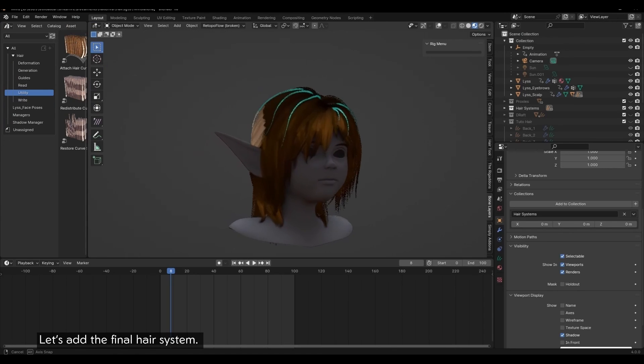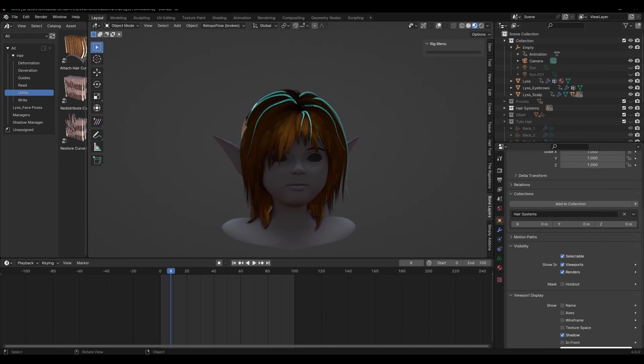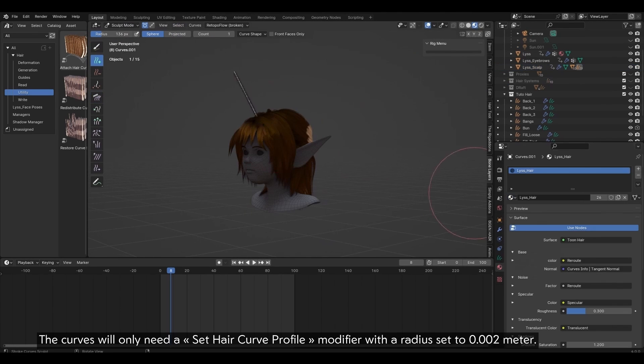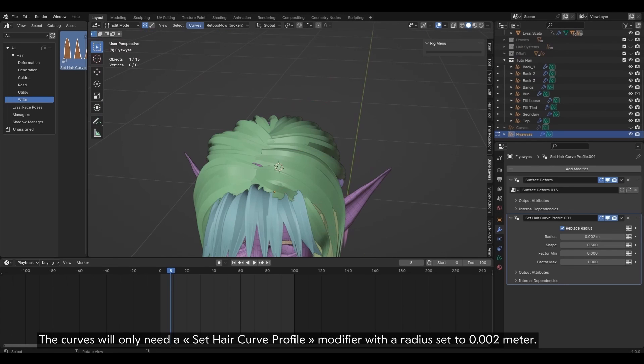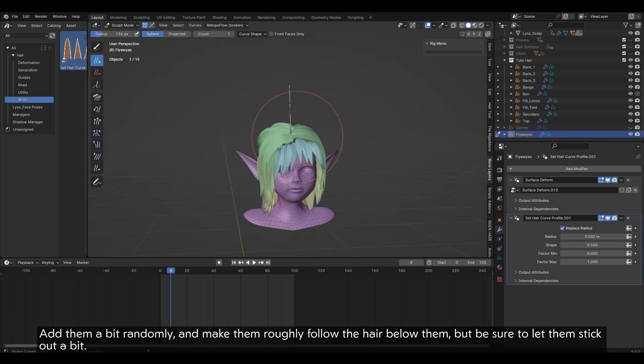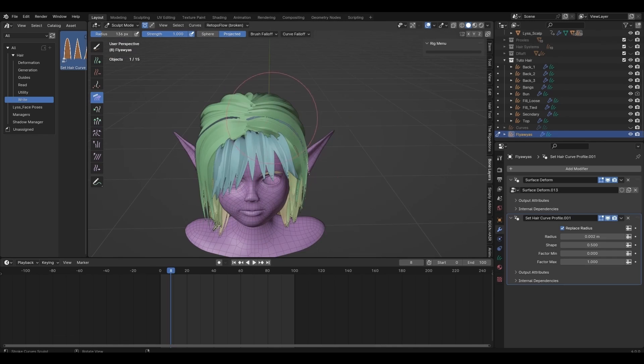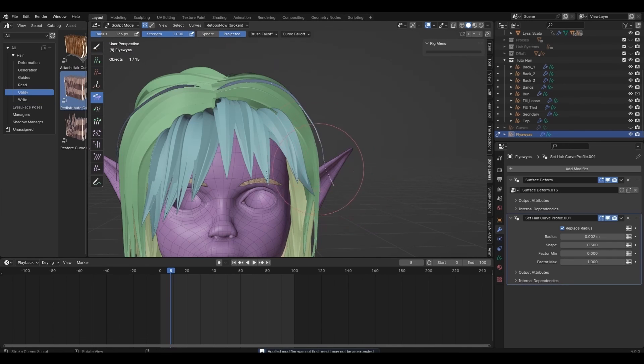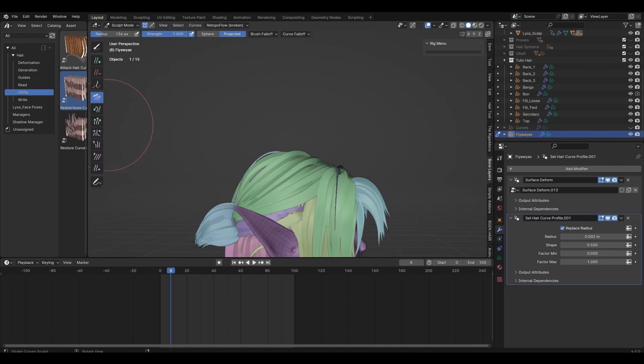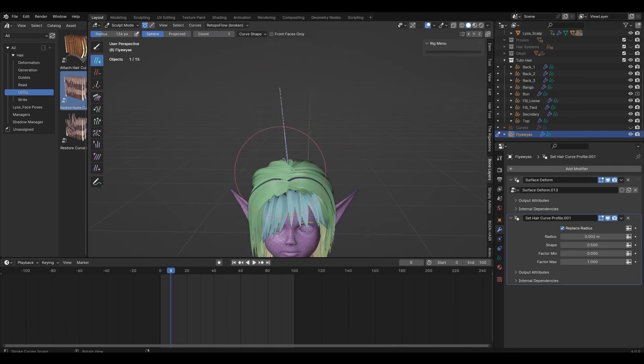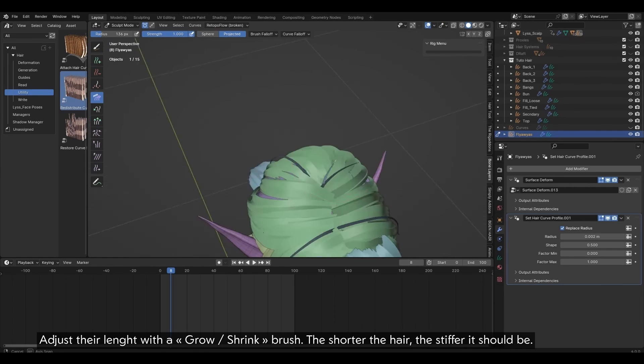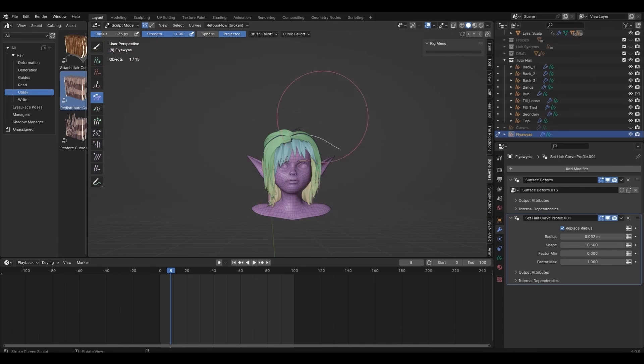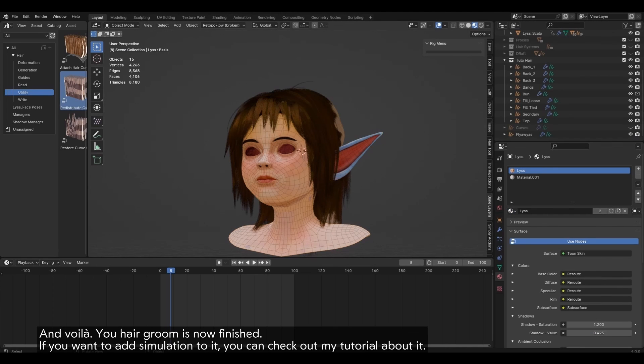Flyaway. Let's add the final hair system. The curves will only need a Set Hair Curve Profile modifier with a radius set to 0.002 meter. Add them a bit randomly, and make them roughly follow the hair below them, but be sure to let them stick out a bit. Adjust their length with a Grow Shrink brush. The shorter the hair, the stiffer it should be. And voila, your hair groom is now finished.